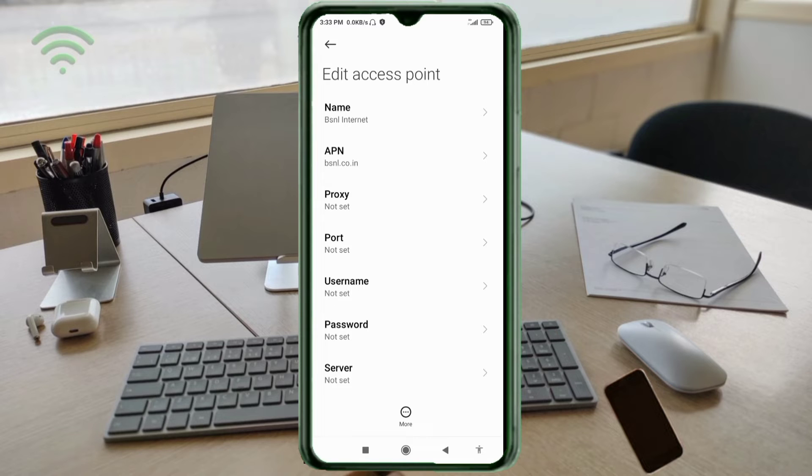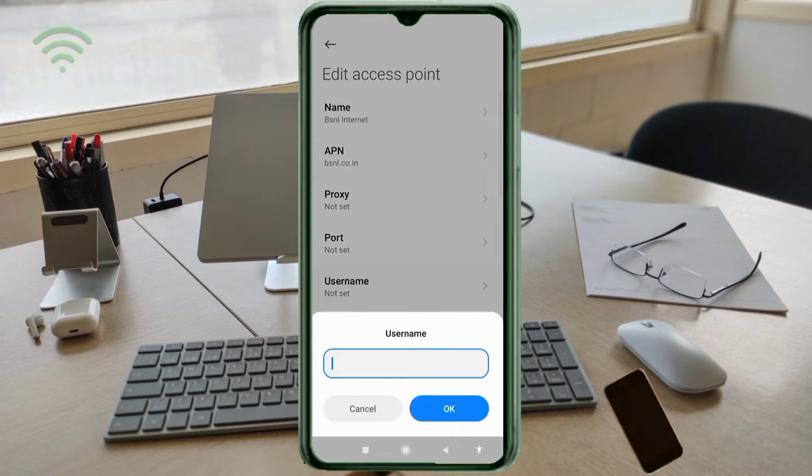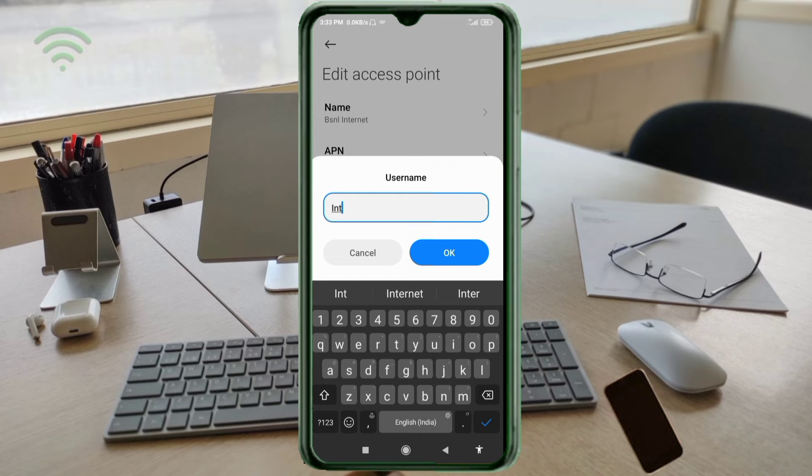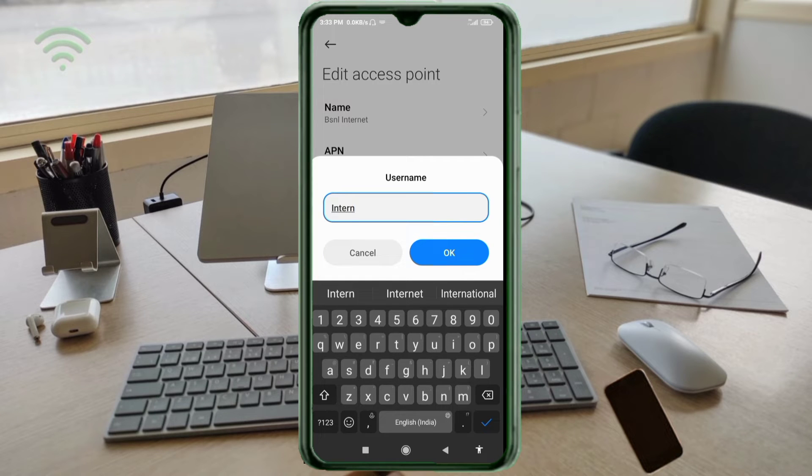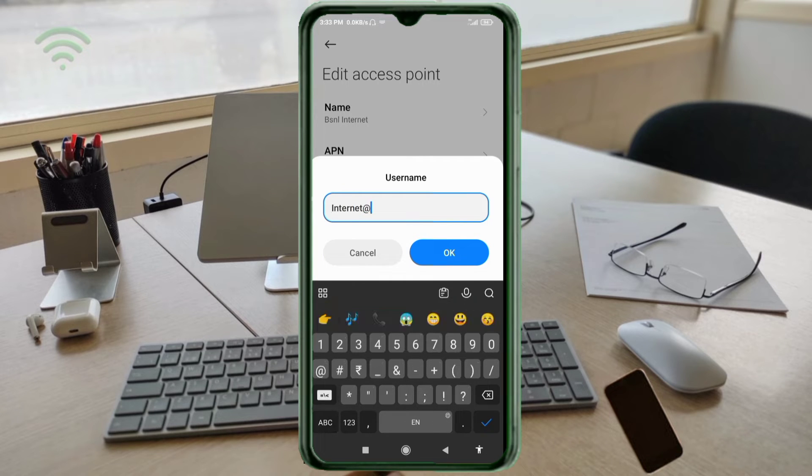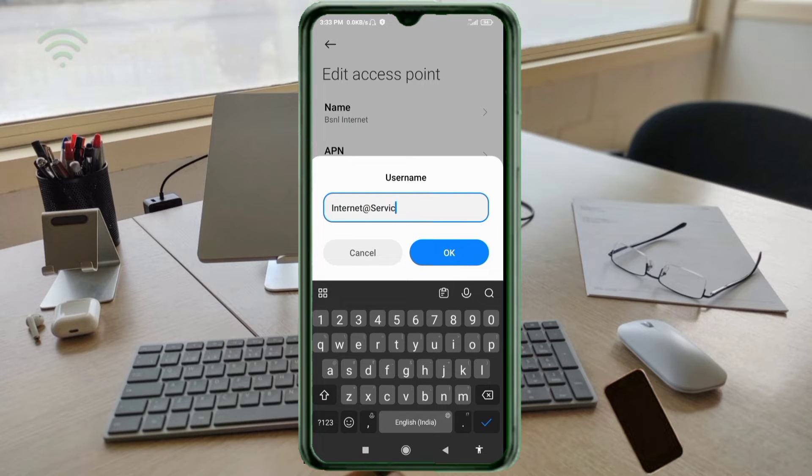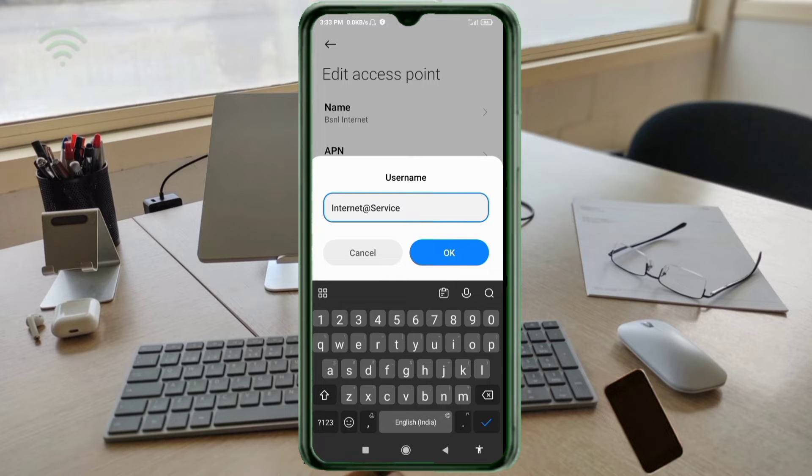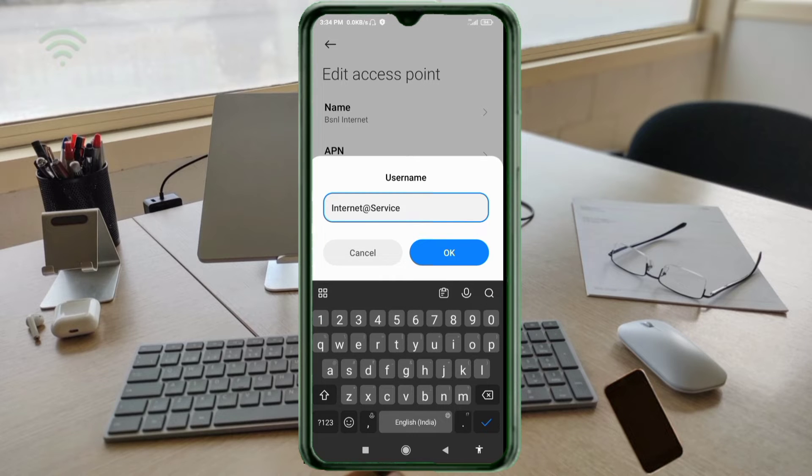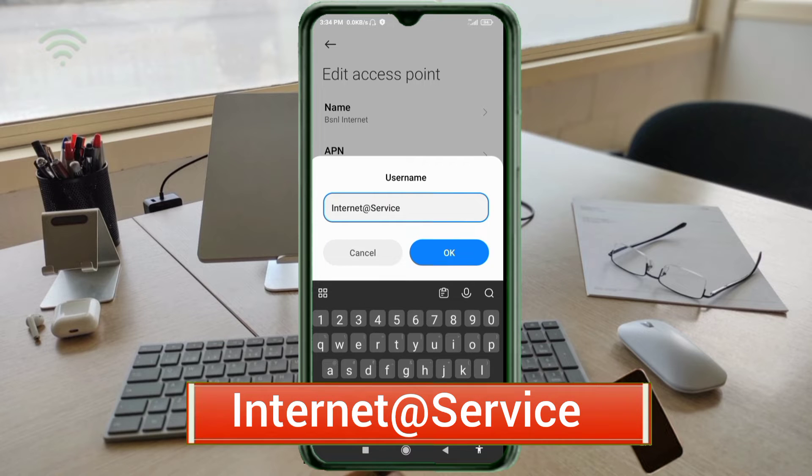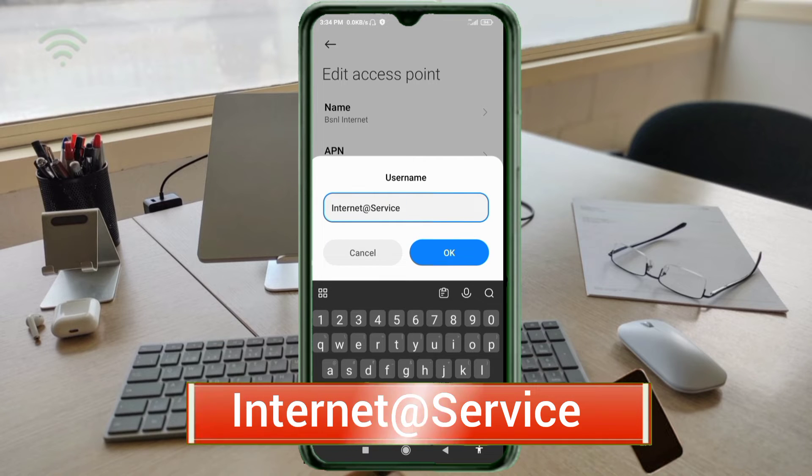Proxy: not set. Port: not set. Username: internet@service - Internet with I capital letter, @ service with S capital letter, no space, tap OK.